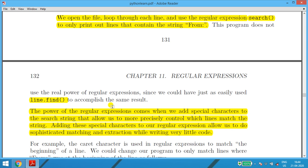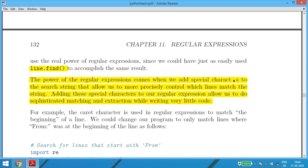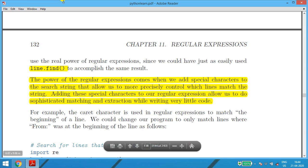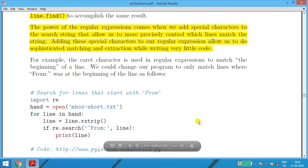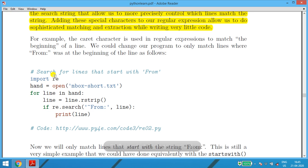The power of regular expressions comes when we add special characters to the search string, allowing us to more precisely control which lines match. Adding special characters to regular expressions allows us to do sophisticated matching and extraction while writing very little code — by reducing the number of lines needed to search and extract data.